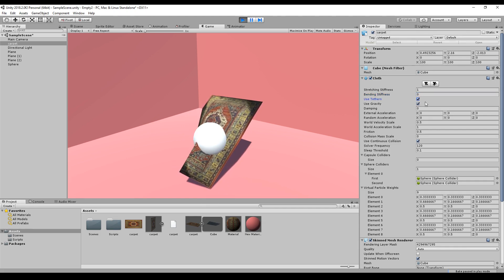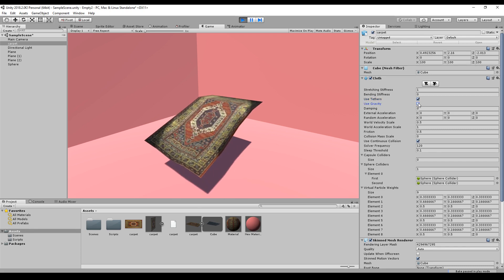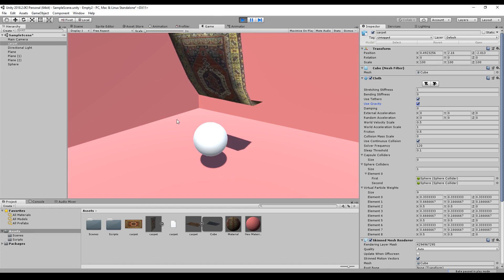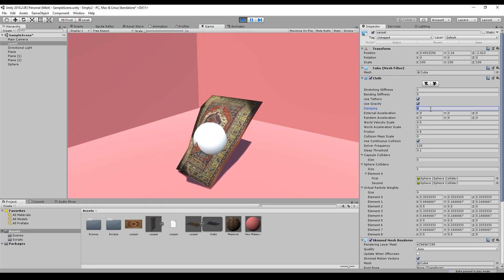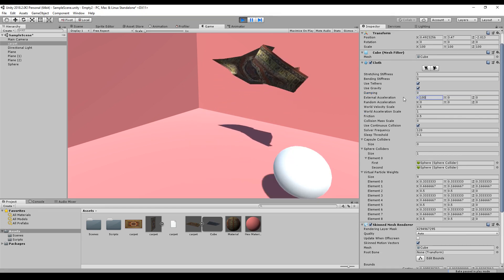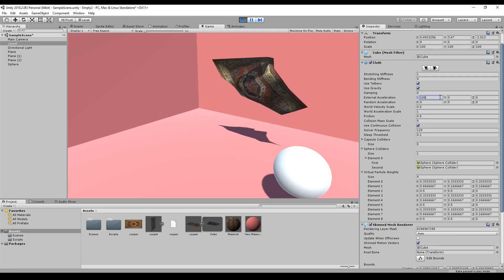Tethers are for stabilization — deactivating them can make the whole thing more unstable. Gravity speaks for itself; without it, gravity doesn't affect the carpet. Damping is for a slower animation; you can barely notice the difference, but if I set it to 0.5 there's nearly no movement. Setting it to zero gives the most fluid animation.